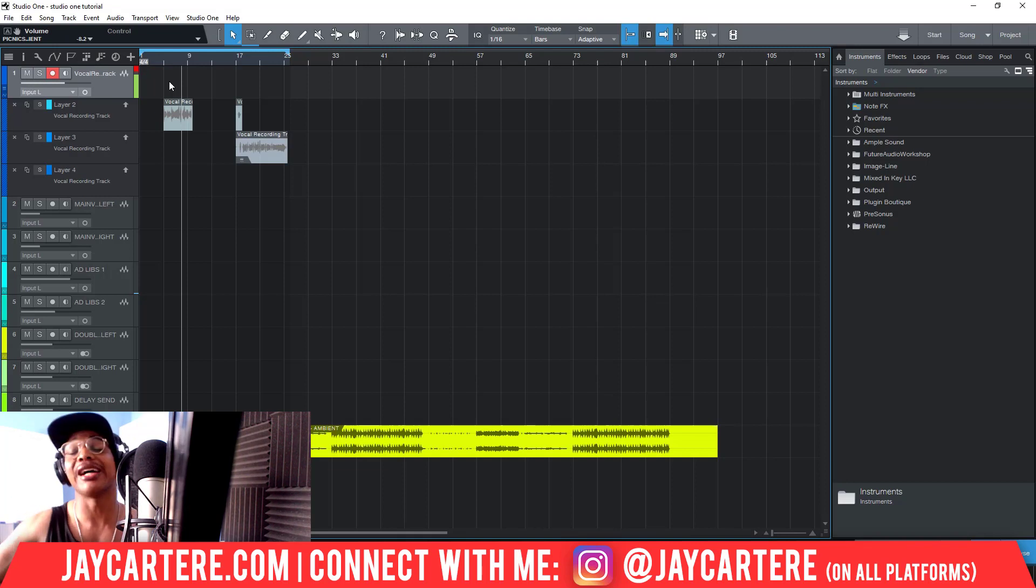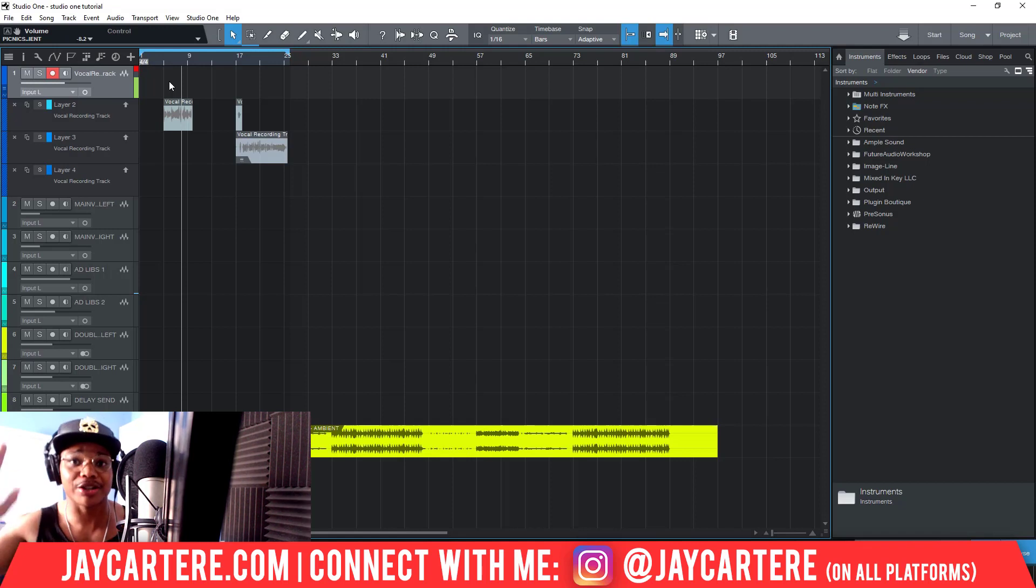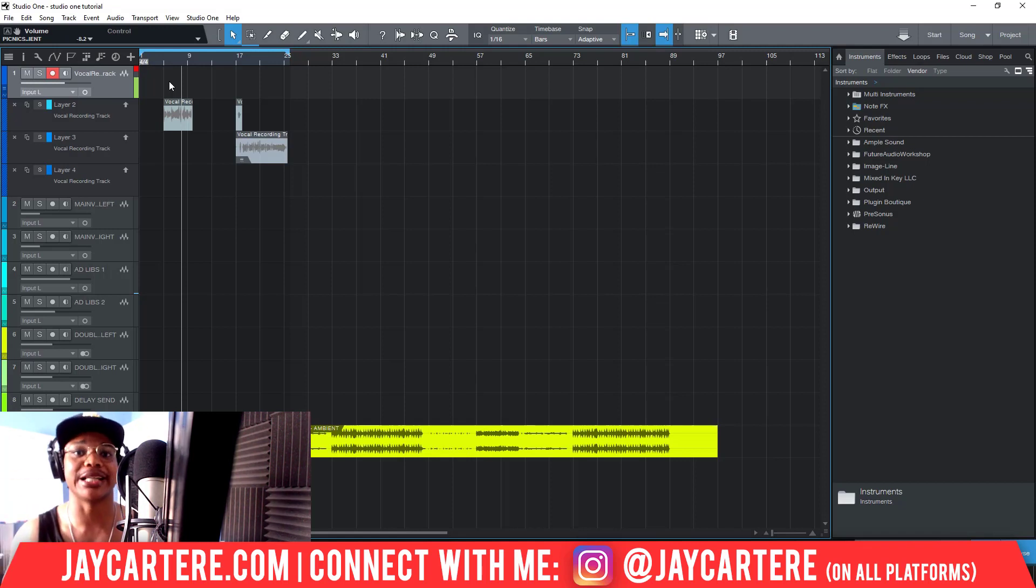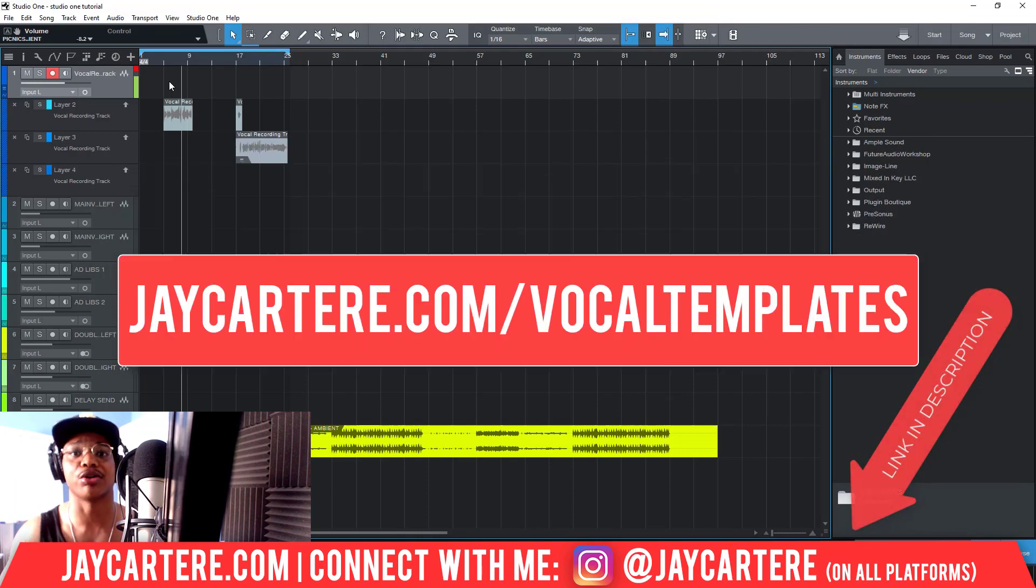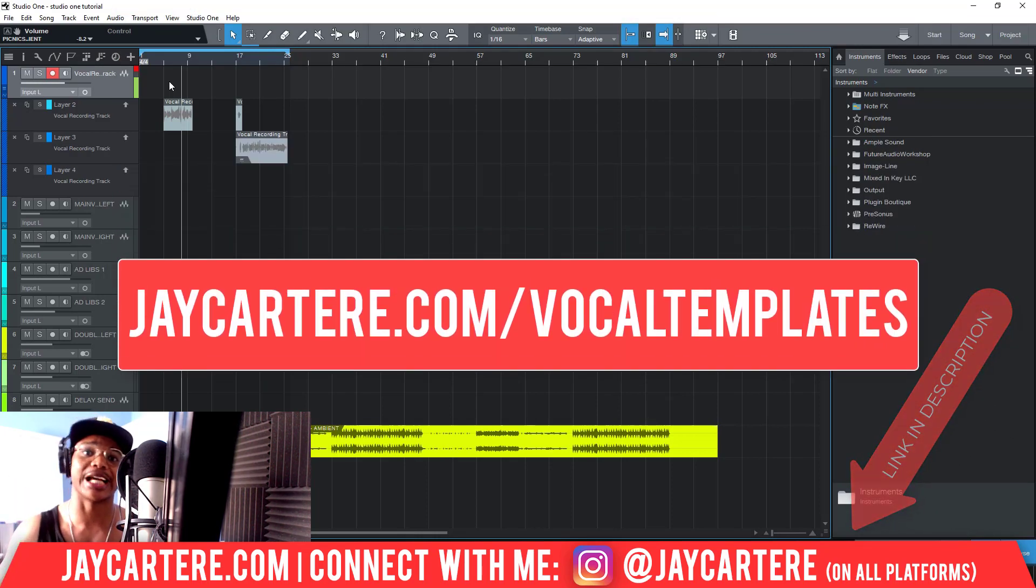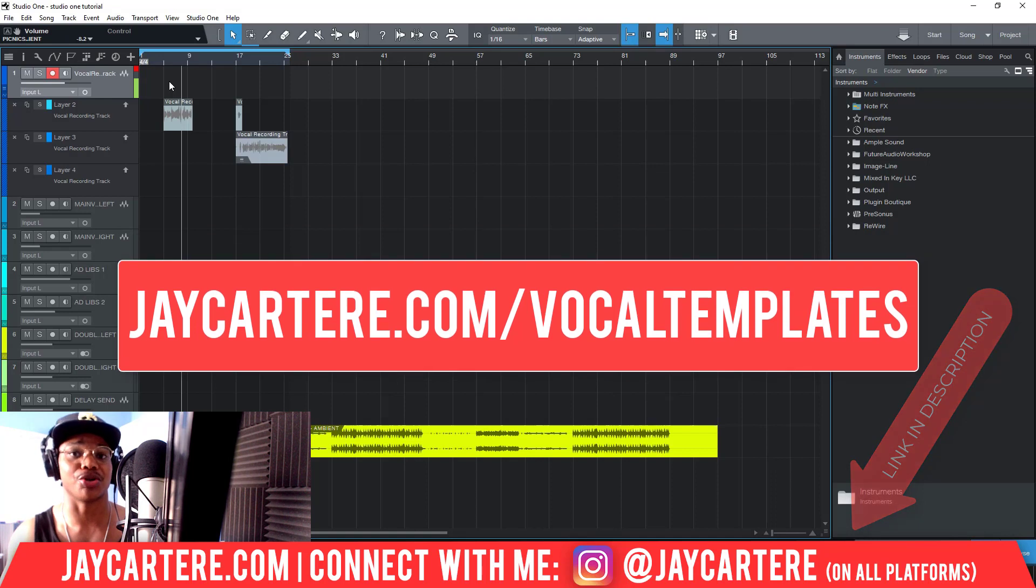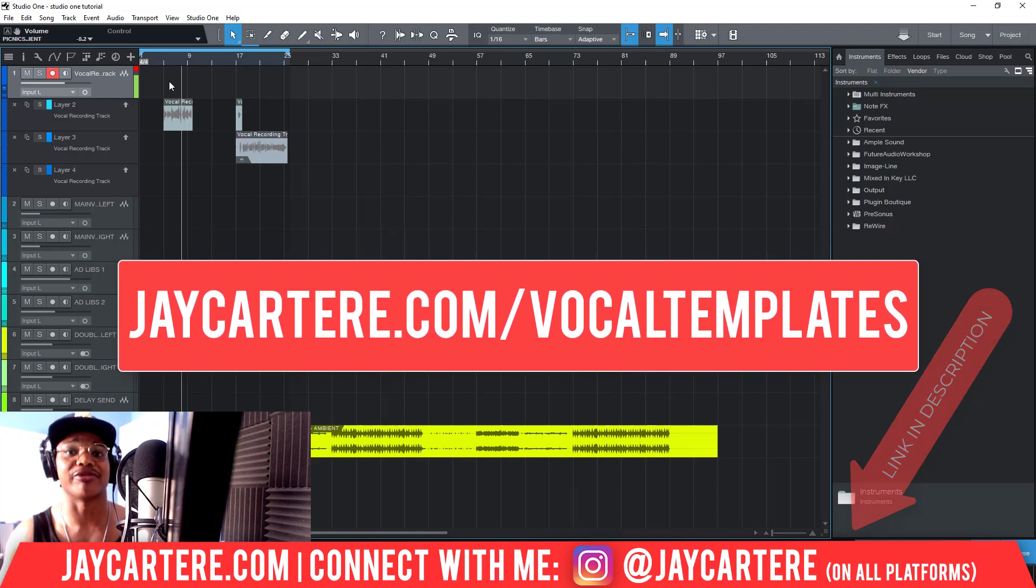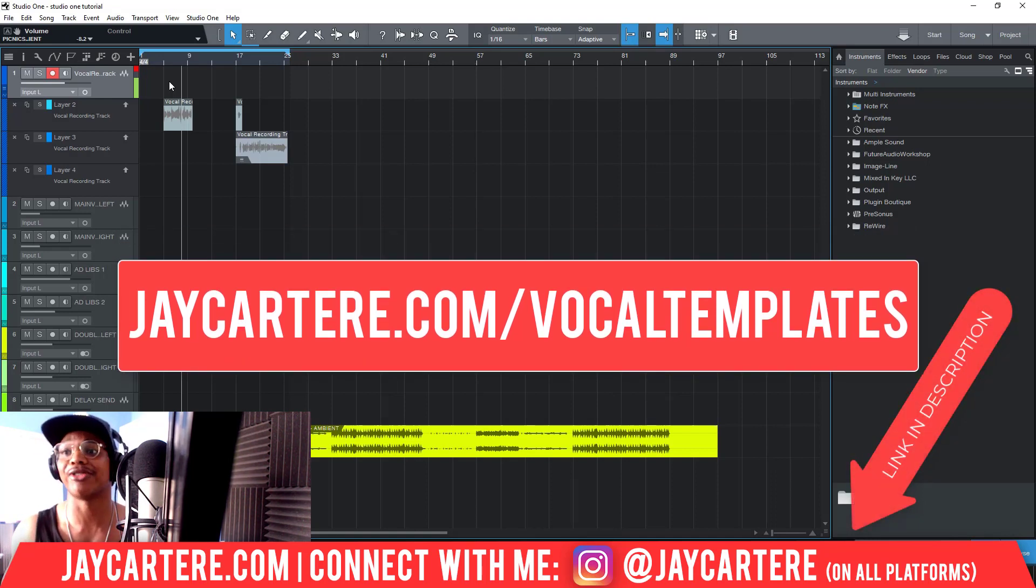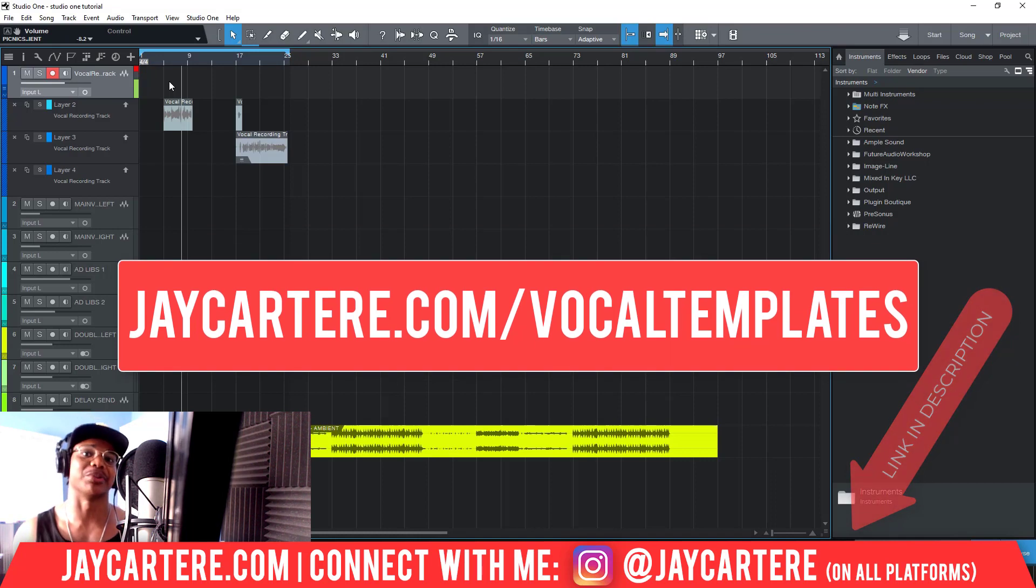But if I was to teach you how to mix vocals, that would be a completely different video that would be completely longer. If you want to grab this template, I'll link it down below in the description, or you can go to jaycartere.com/vocaltemplates and grab the Studio One template, or if you use FL Studio you can grab that version or whatever DAW I might happen to make a template for.